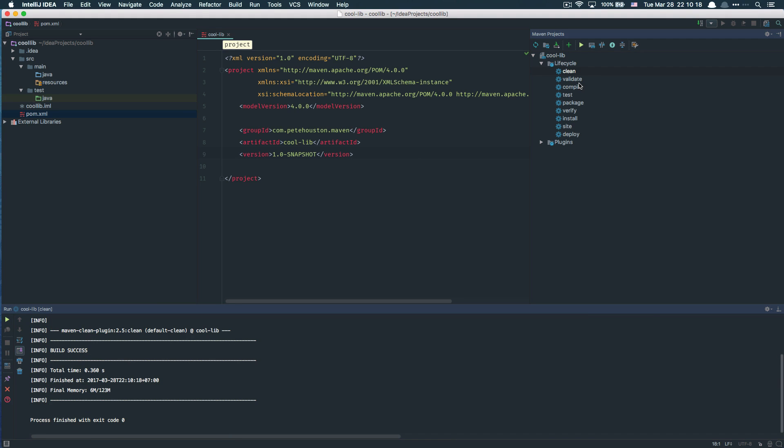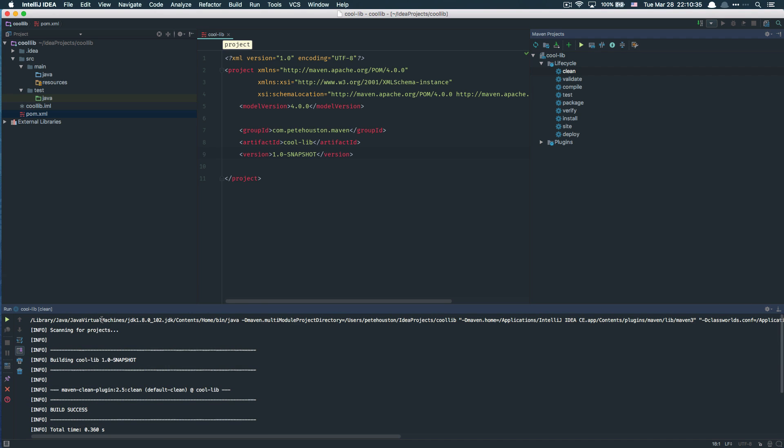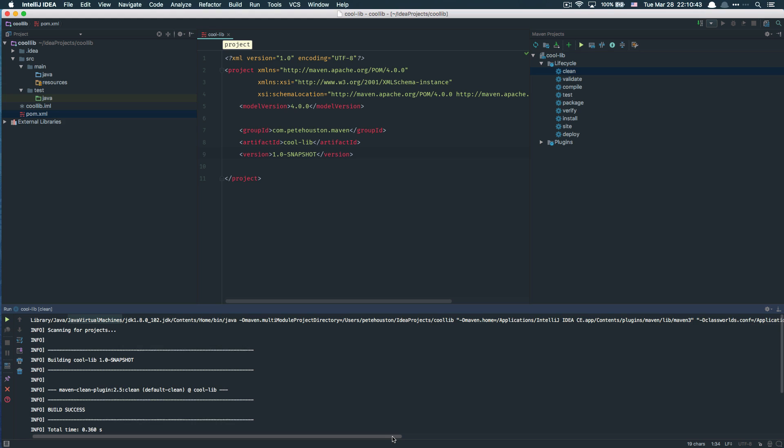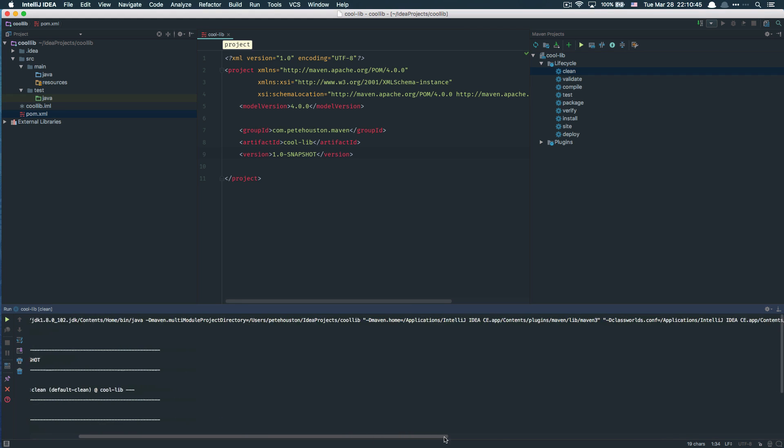Now you might be wondering, in case you haven't downloaded and installed Maven into your computer, how can IntelliJ IDEA execute Maven commands? It's very simple. On the run screen, the first line specifies which command is used to execute the project.